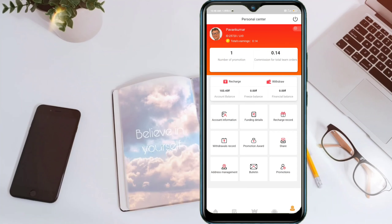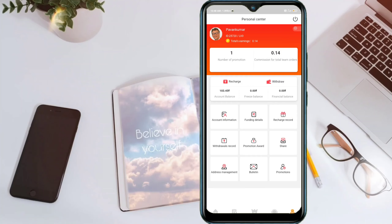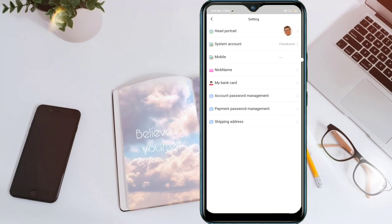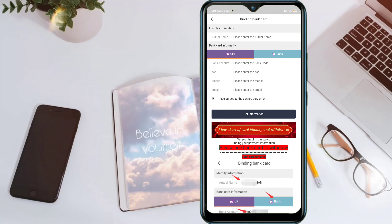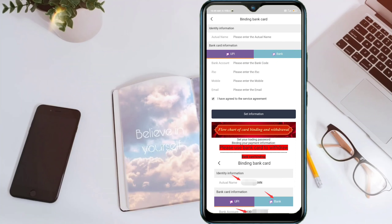Click on My Option. Then go to Account Information and click on My Bank Card. Enter your real name, bank account number, mobile number, and email ID, then click Set Information.